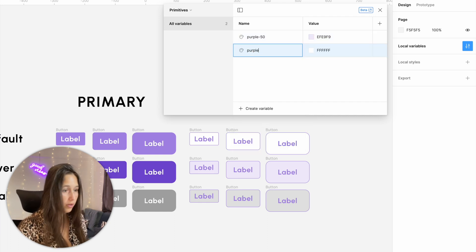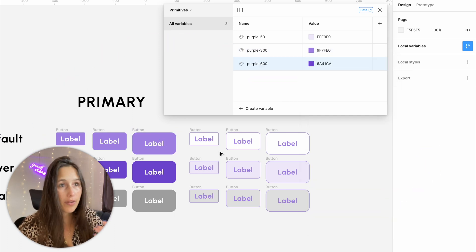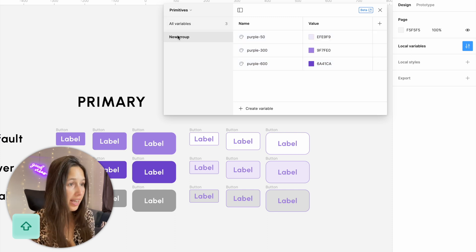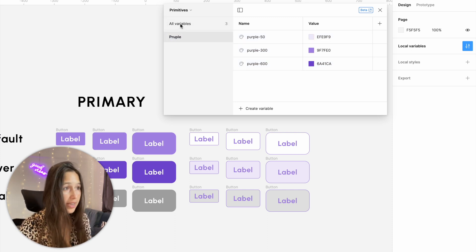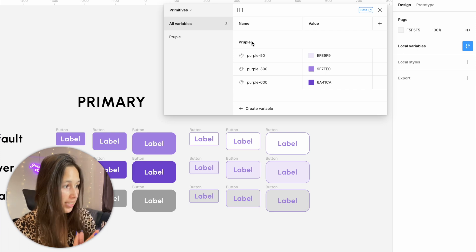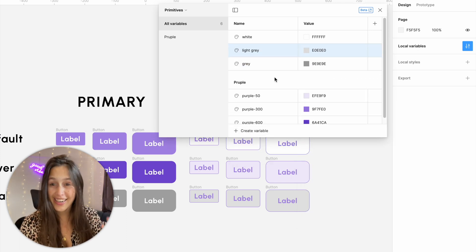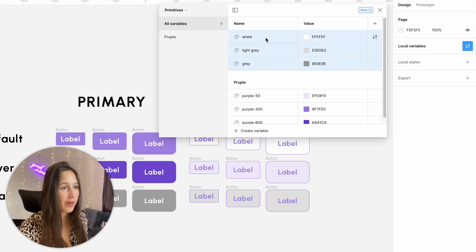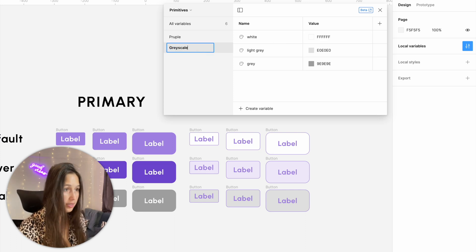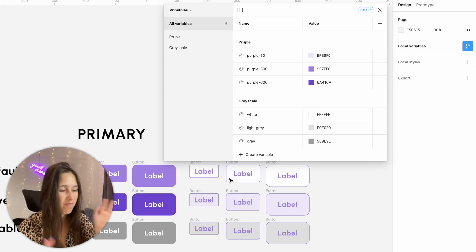Let's add purple 300 — click over here, Ctrl+C. If this was a real situation I'd probably have the whole scale, but for now this is great. I'll select all three holding down Shift, right-click and group into a new selection, and call this 'purple'. Now they're still in the primitives collection but they have a subheader and are in their own group. Let's do the same for the grayscale — I'm using some grays and whites. I'll group them as well, selecting all while holding Shift, right-click, new group, and call it 'grayscale'. So now in my primitives I have all the colors that I need.